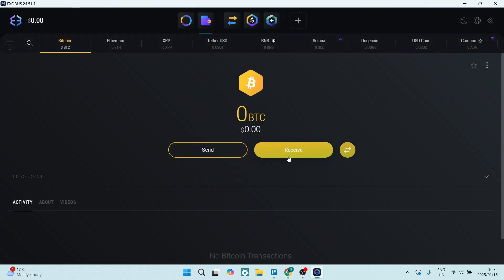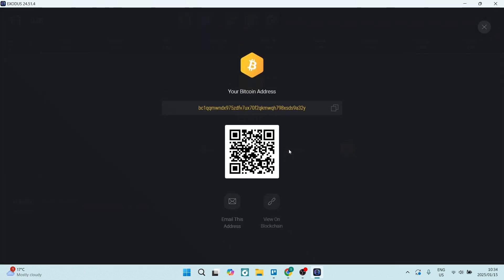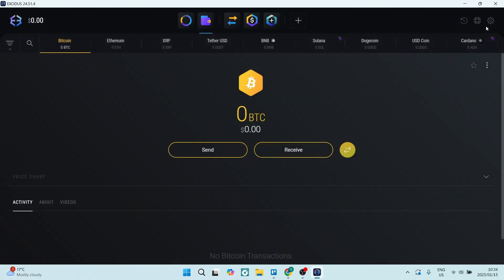If you are receiving, it's pretty much the same process. You will get an address — this is the actual address you will be receiving to. You can copy this address, and whoever is going to be sending funds will use this address to send those funds to you.